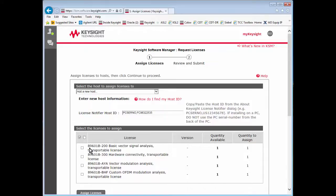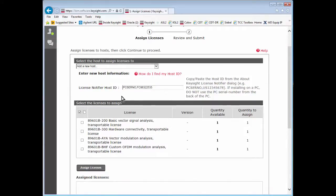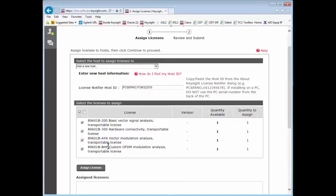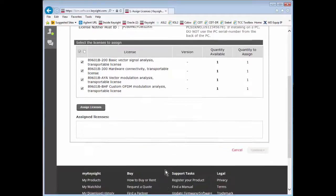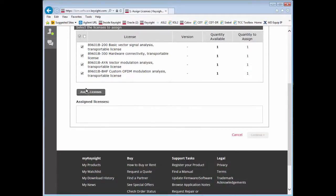Now you select the licenses you want to assign to this host. In this case I'll be selecting all of them: the 200, 300, AYA, and BHF. And click Assign Licenses.